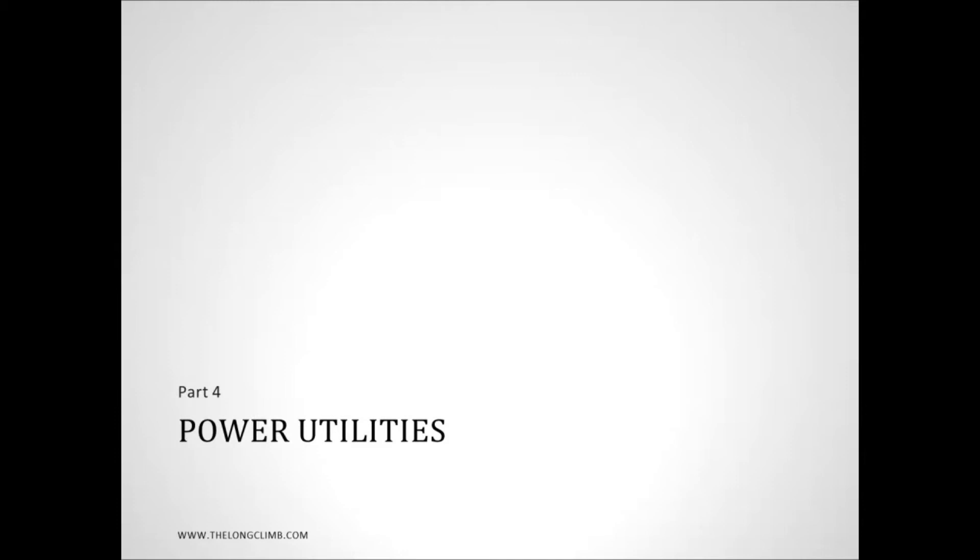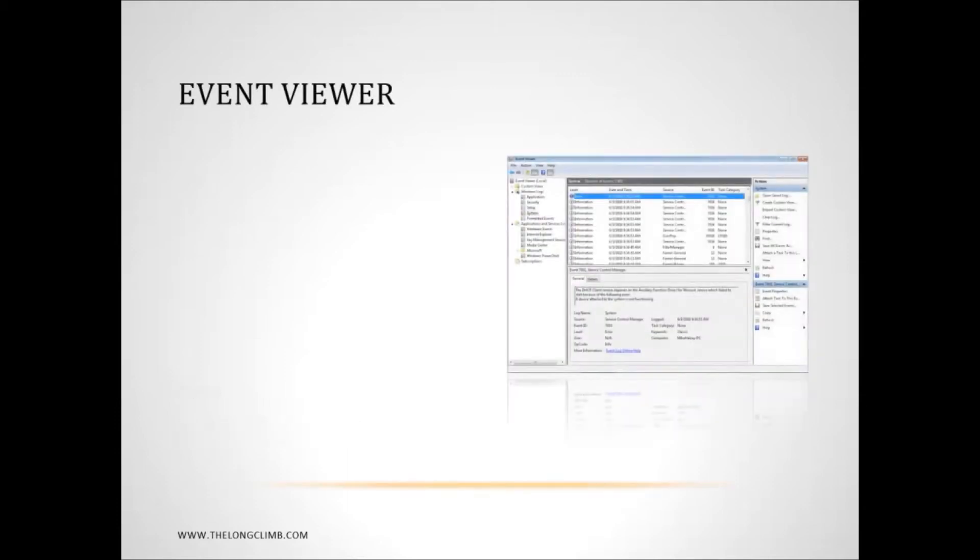Now in this part we're going to have a look in-depth at some of the very advanced utilities that come bundled with Windows 7. I want to start with the Event Viewer.